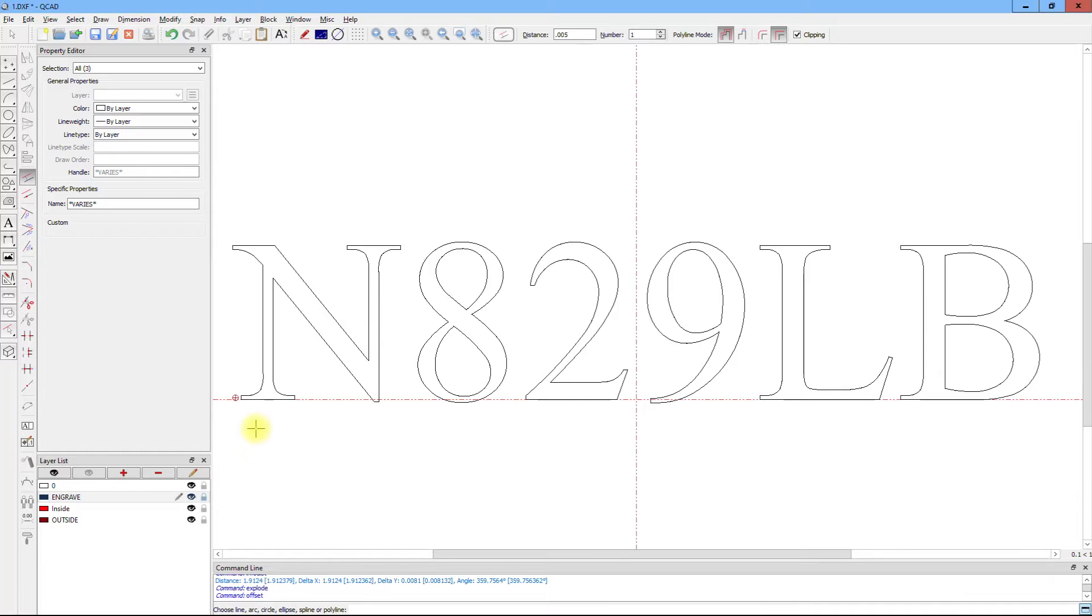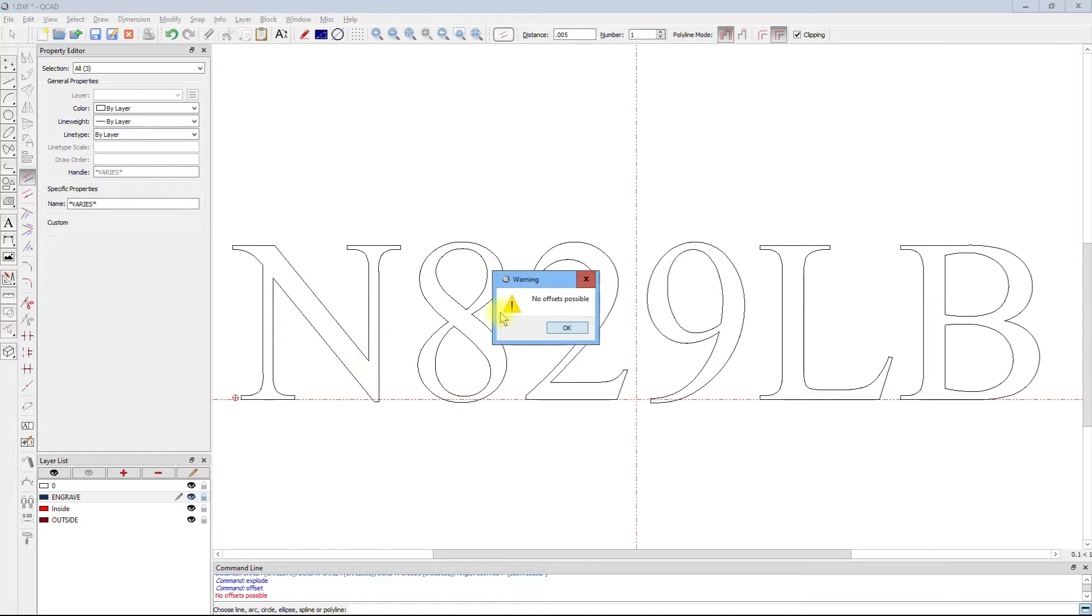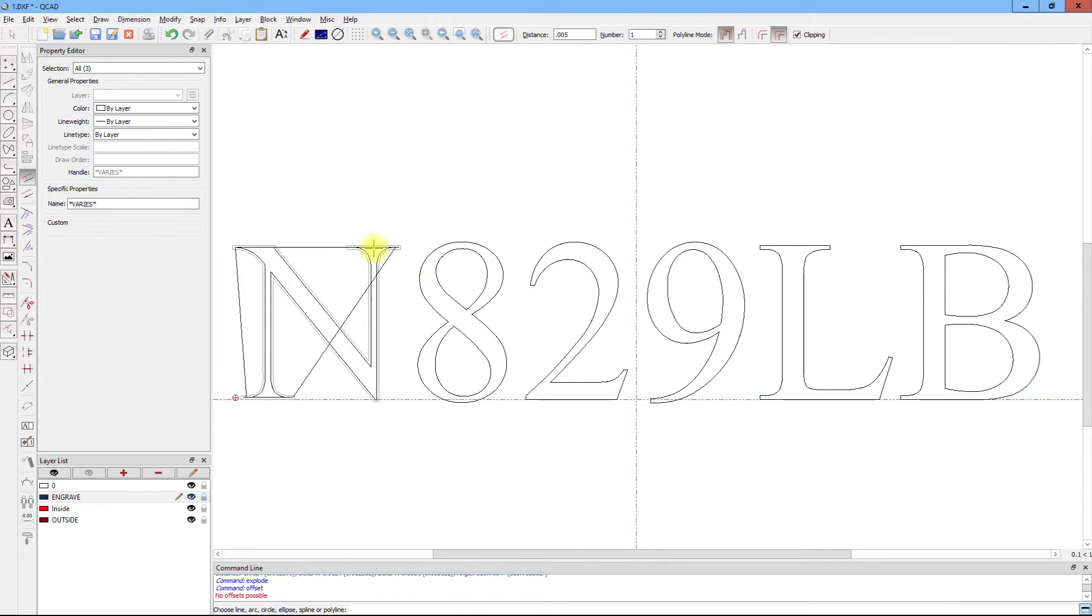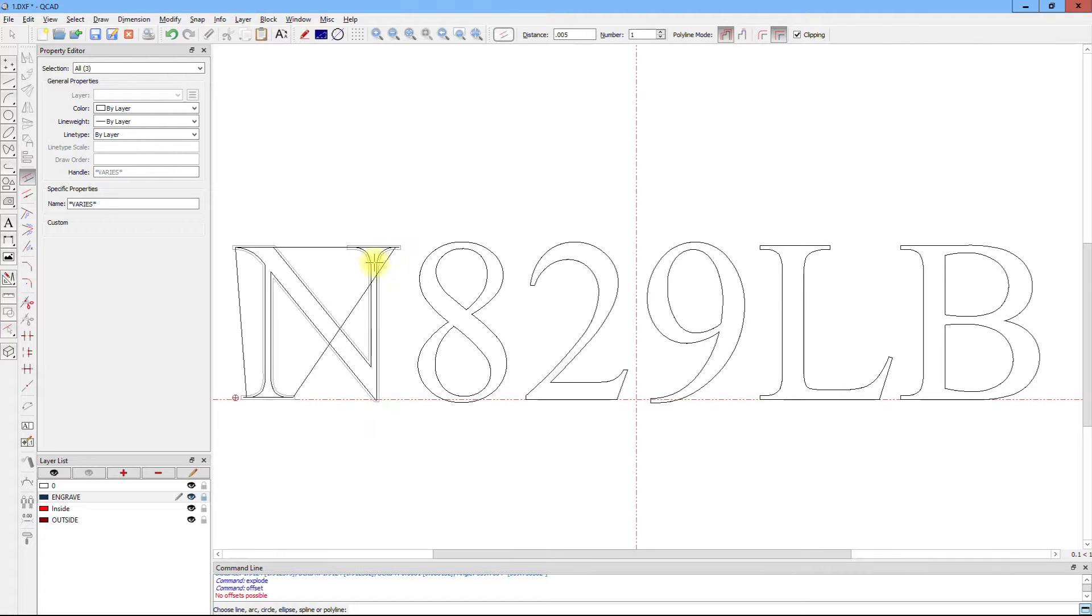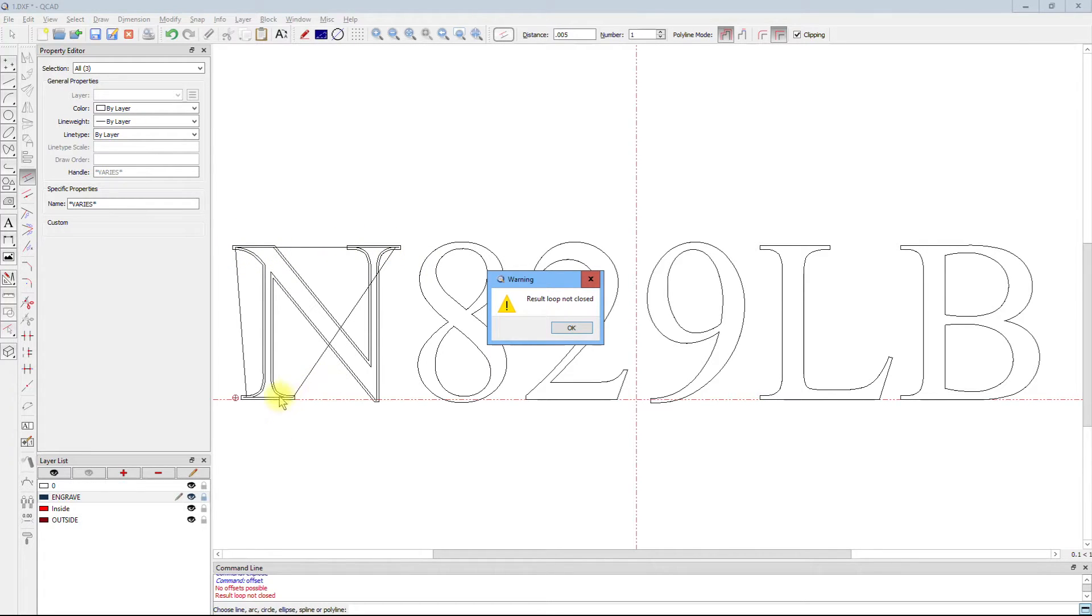The problem with generating a toolpath, particularly in fonts which have alternating wide and small sections, means that the tool may be too wide for the small sections, and too narrow to completely cut out the interior of the font.